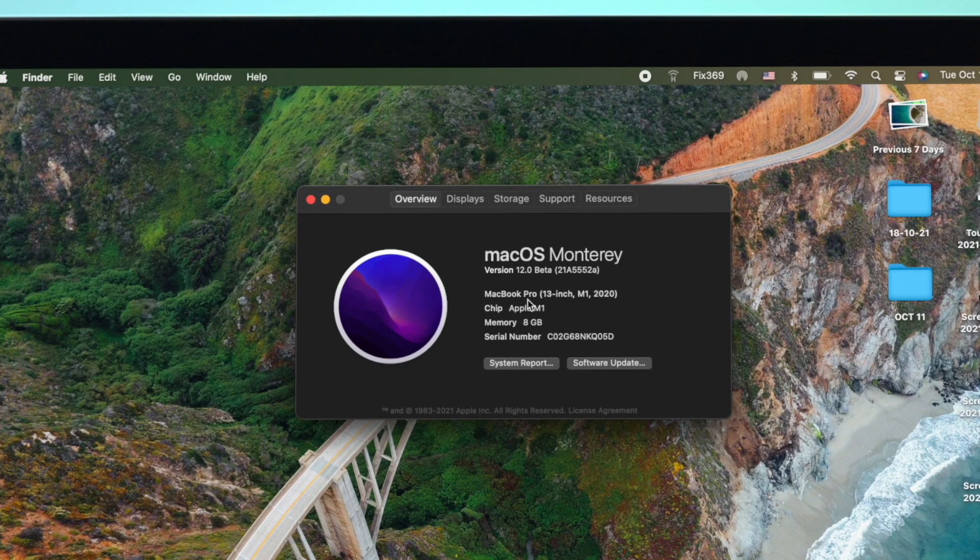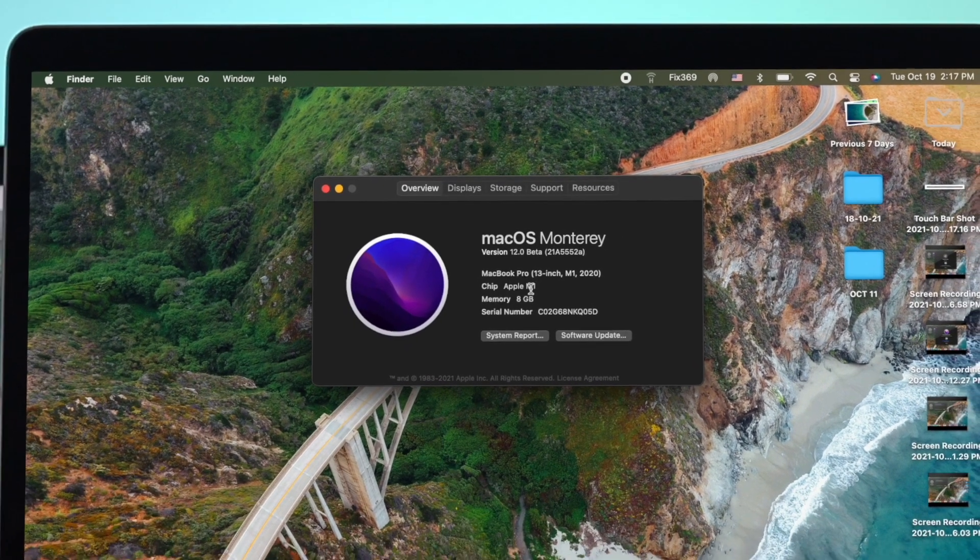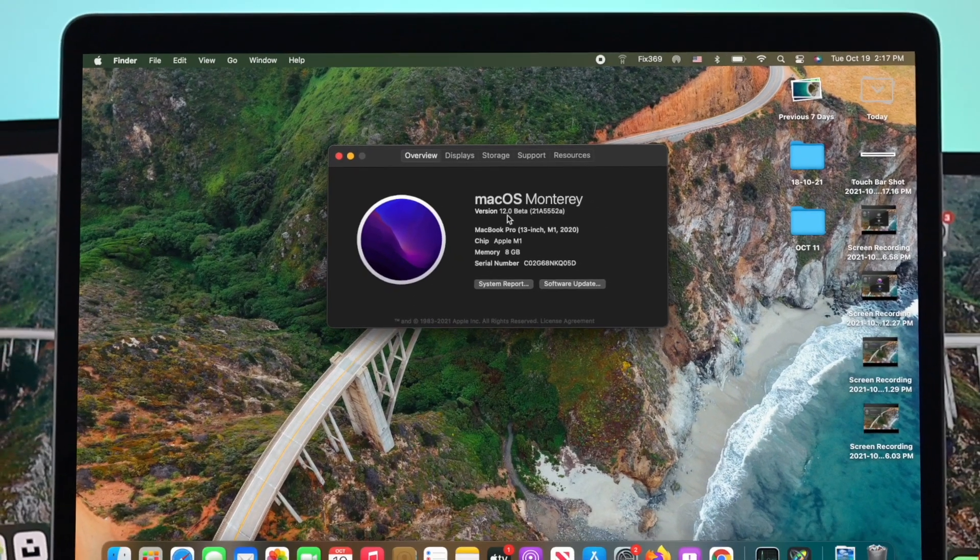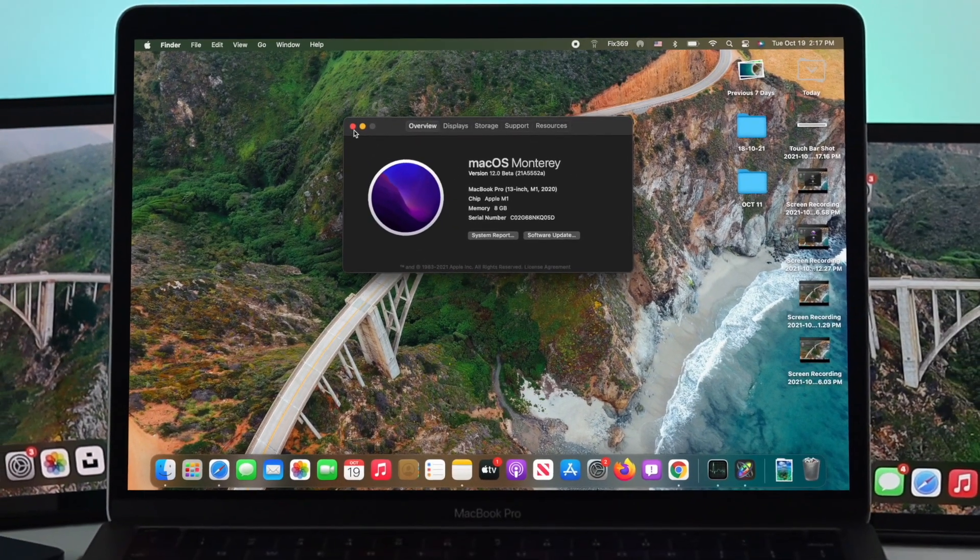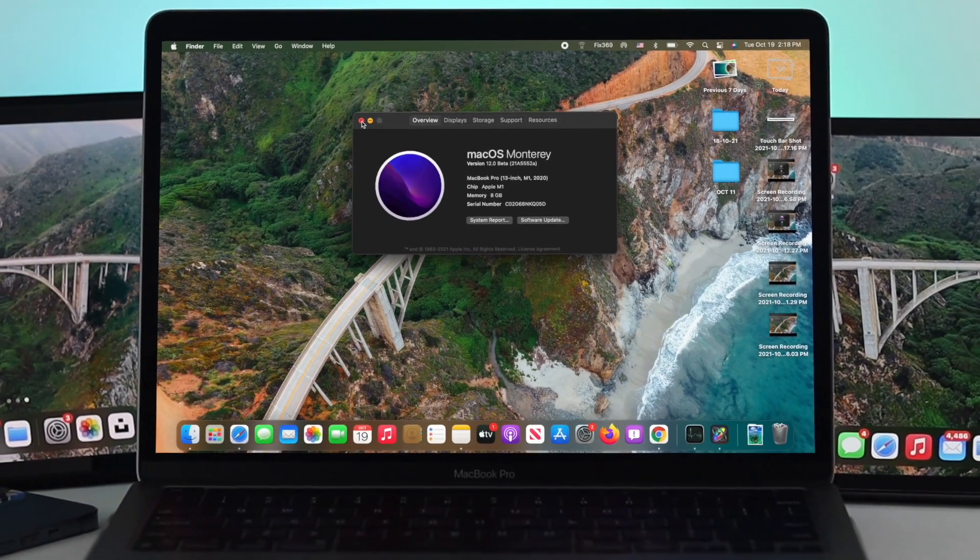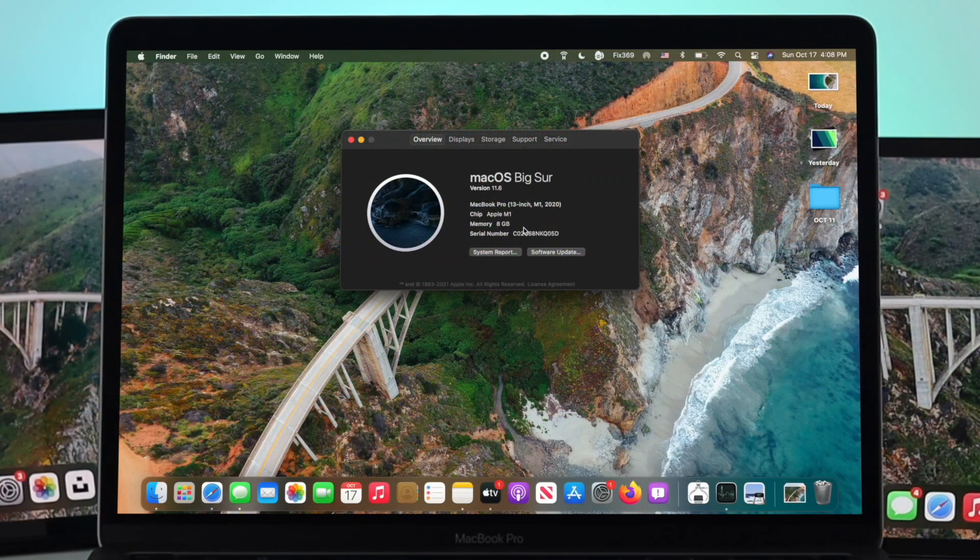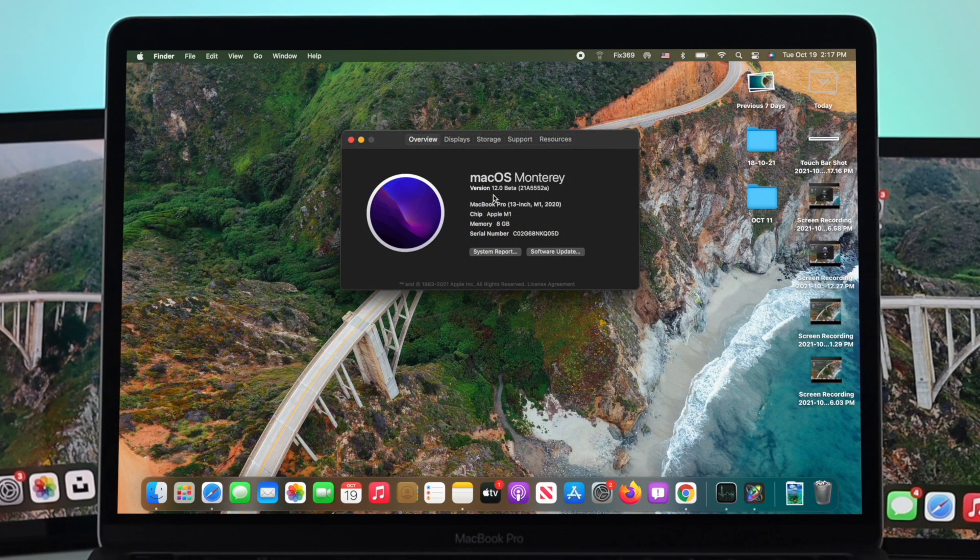Alright guys, so this is how you can update your macOS Monterey on your MacBook Pro. Also if you're encountering issues, this is how you can solve them as well. Hope you find this video useful. If so, be sure to leave a like and subscribe to the channel. Thanks for watching, and we will talk to you all later.